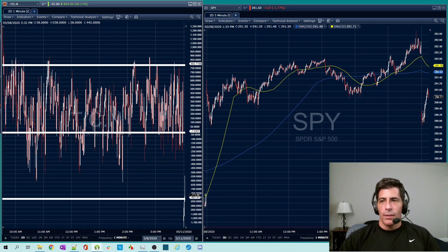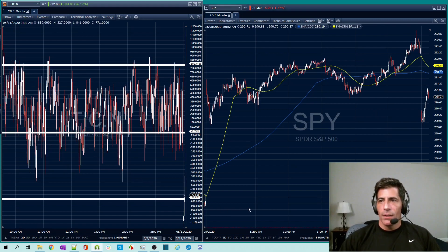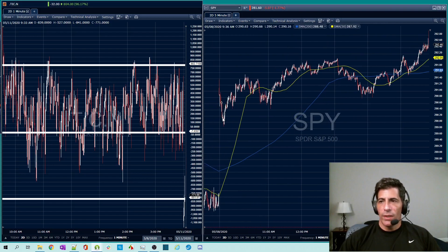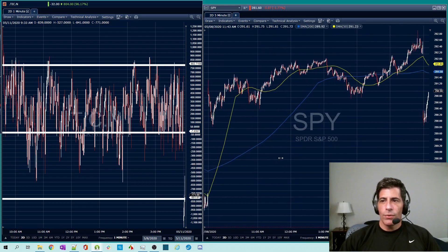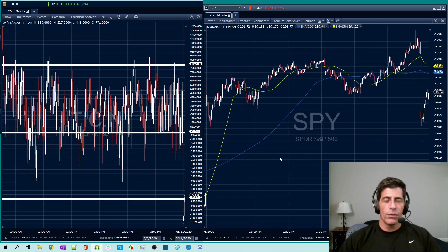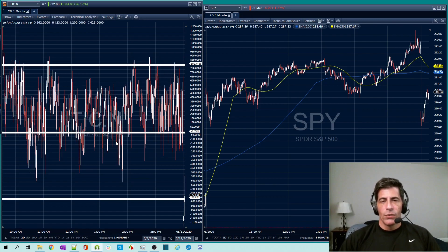Let's look at May 8th. On the right-hand side is the SPY and on the left is the NYSE tick index. This was a day where we gapped up and went higher, closing a little bit higher. On the tick chart, the thick white lines mark the minus 800 level, the zero center line, and the plus 800 level.